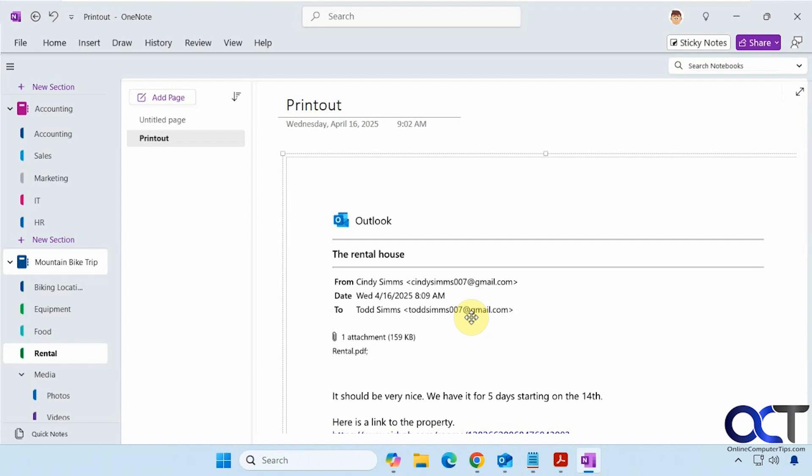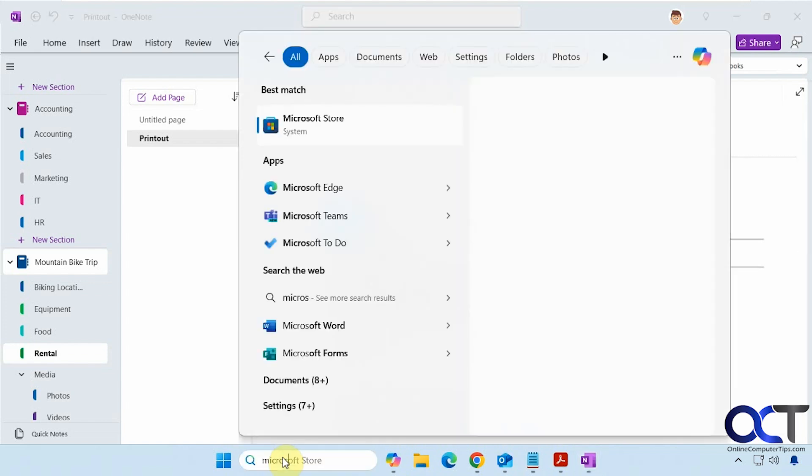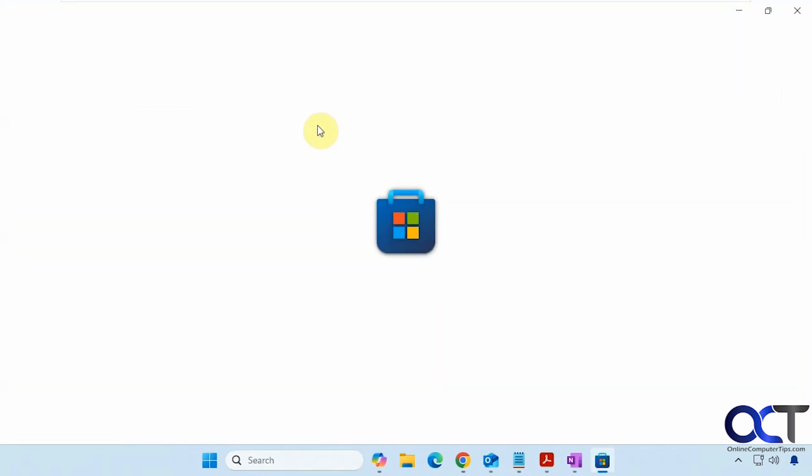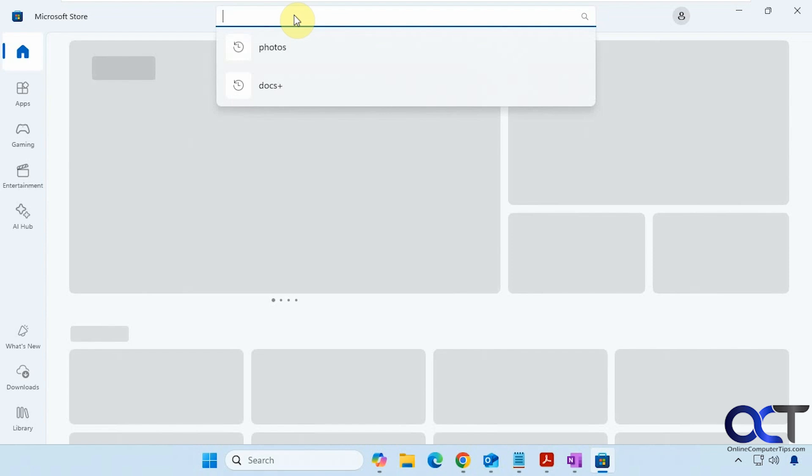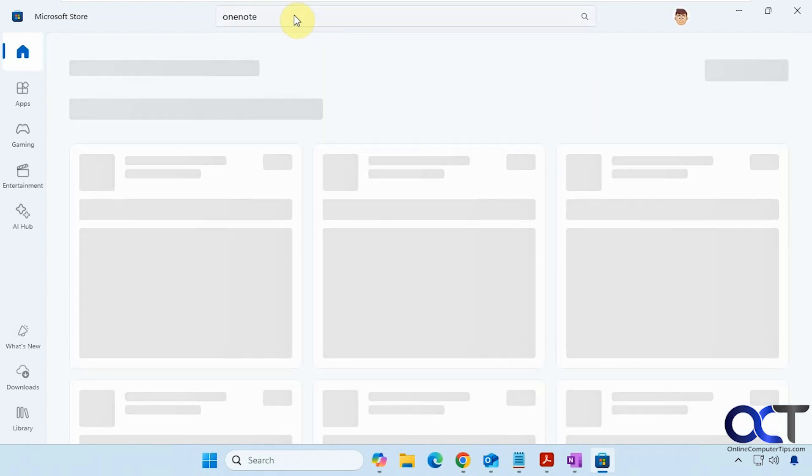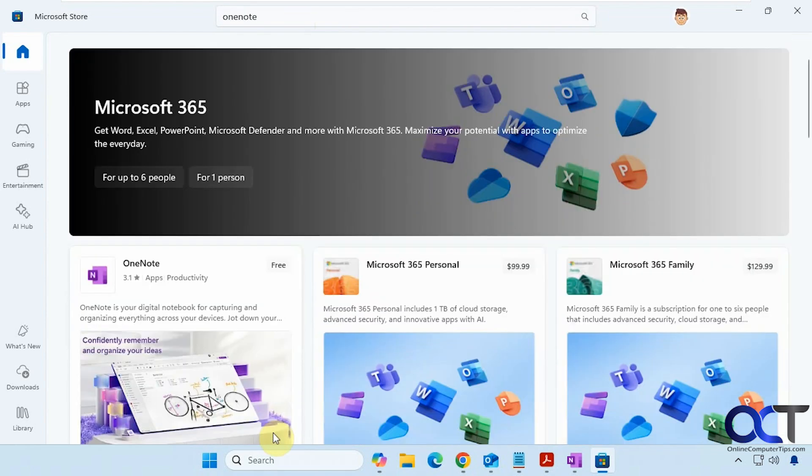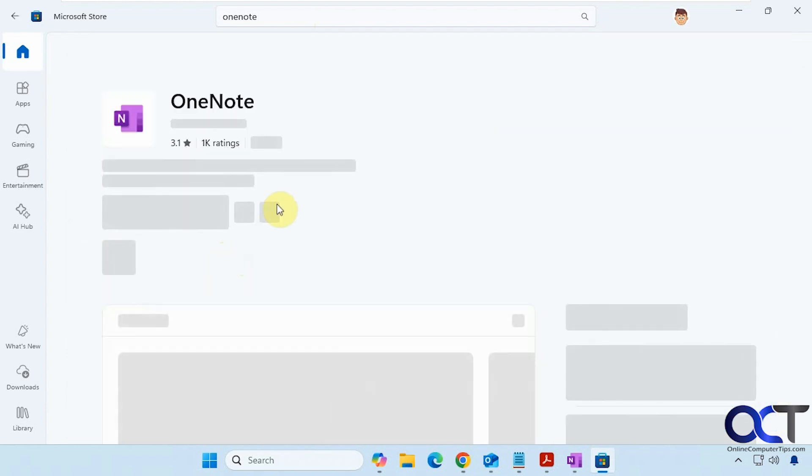So if you don't have OneNote, you could do a search for it online. Or if you go to the Microsoft store. Do a search for OneNote. Then you can click on it and install it from here.